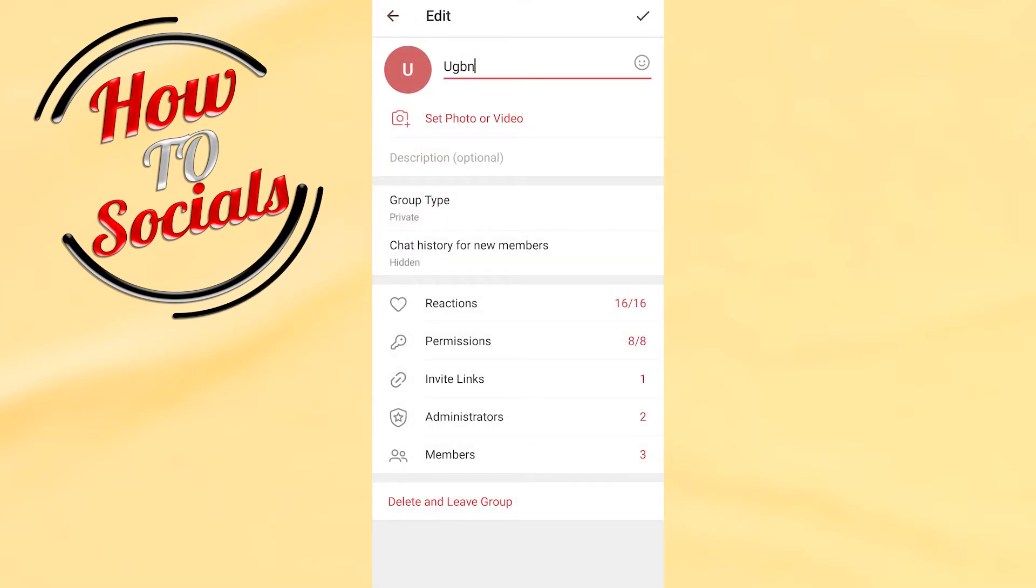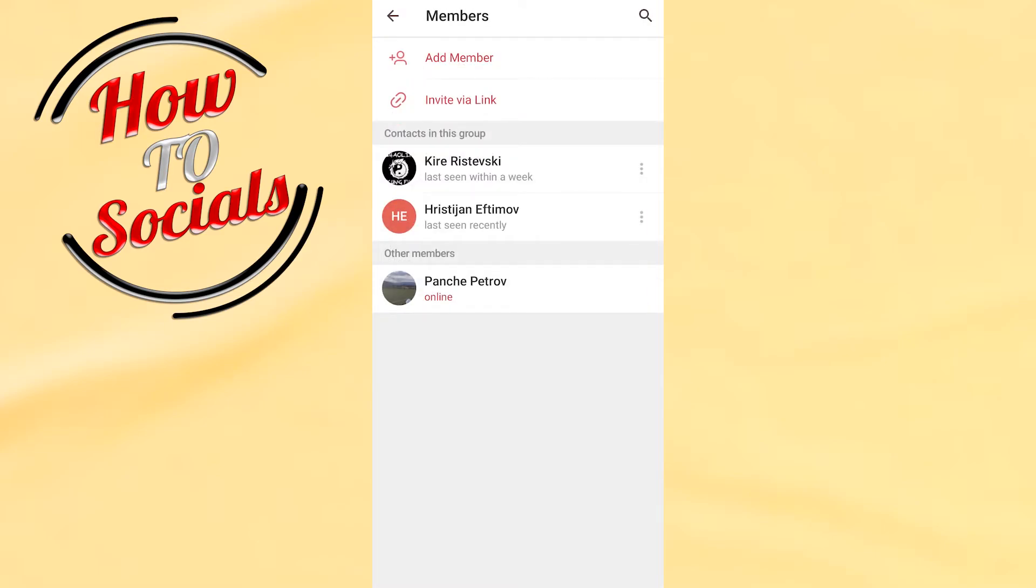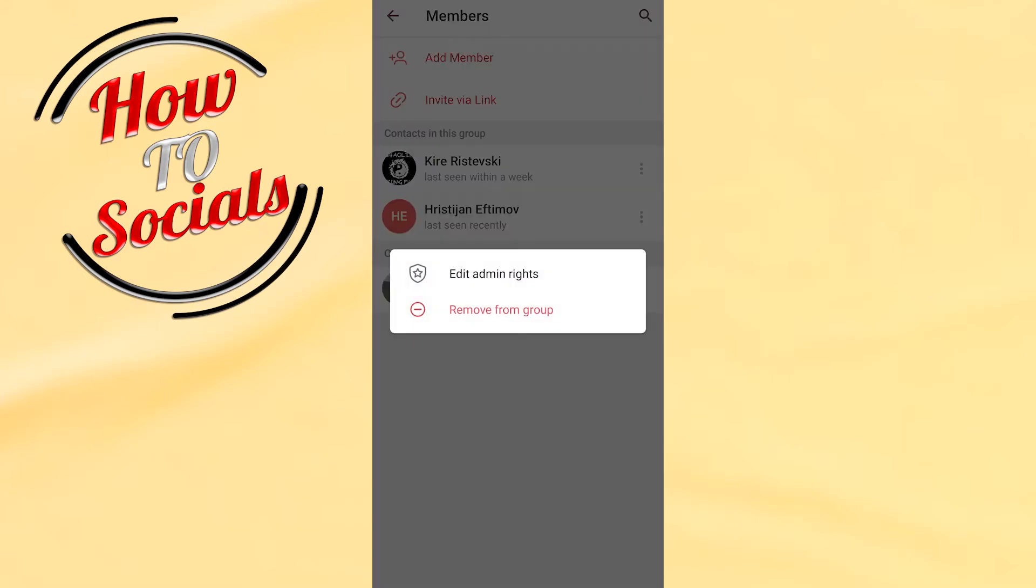If you want to remove this admin, you can also go to Members, and on your right side you can remove them from the group. But in this video I'm going to show you how to remove the admin.